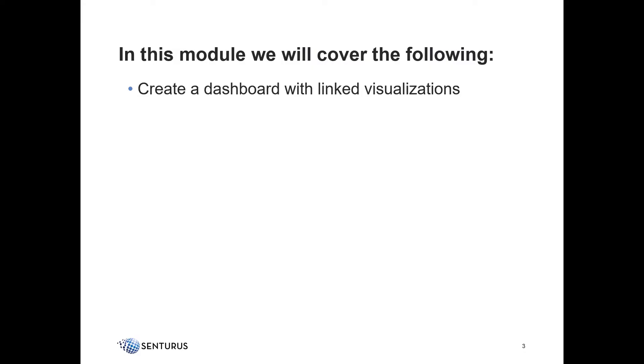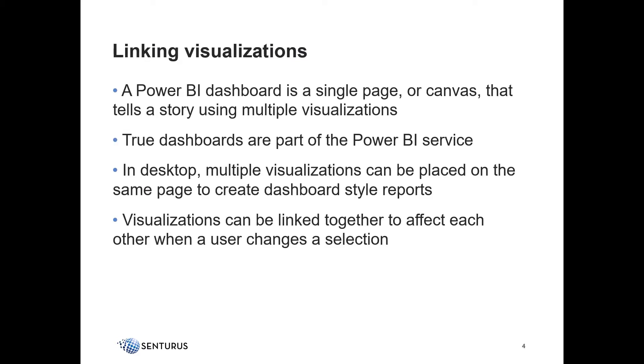In this video, we will create a dashboard with linked visualizations. Dashboards are single-page multi-visualization reports that tell a story. True dashboarding is only available as part of the Power BI service.